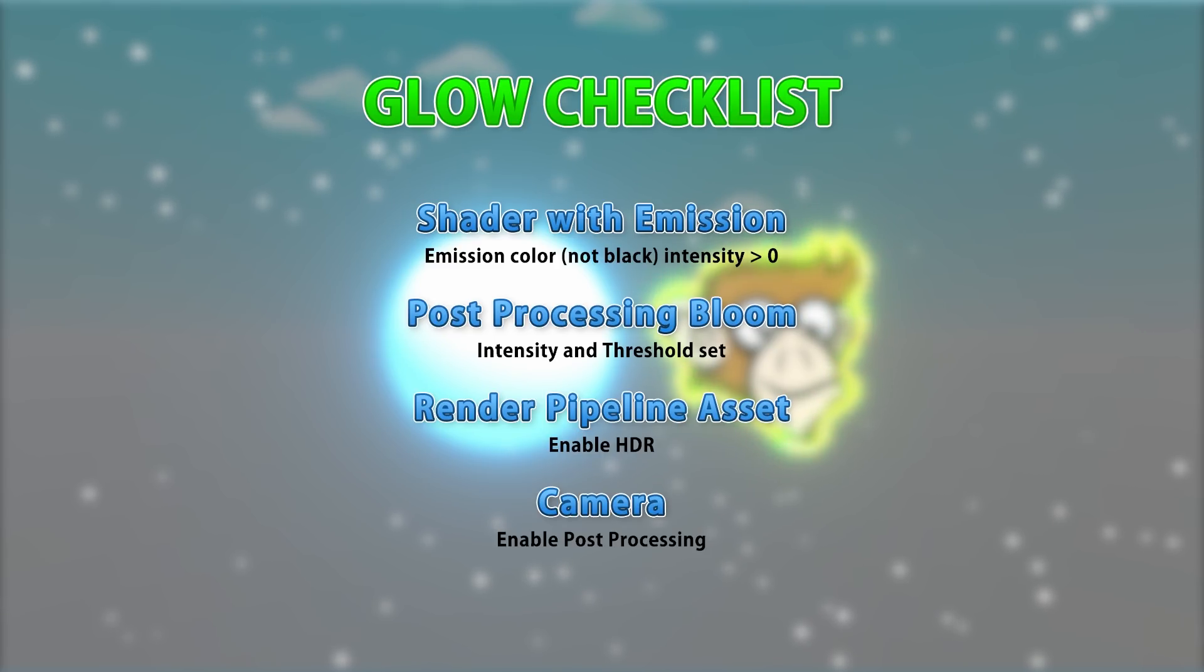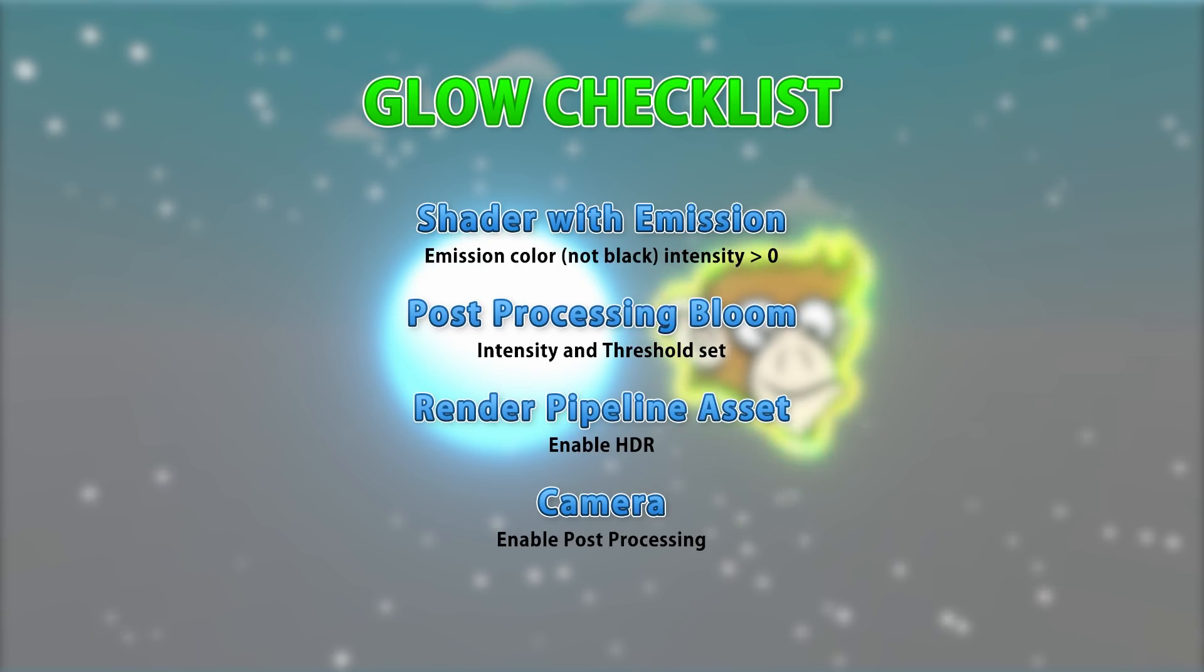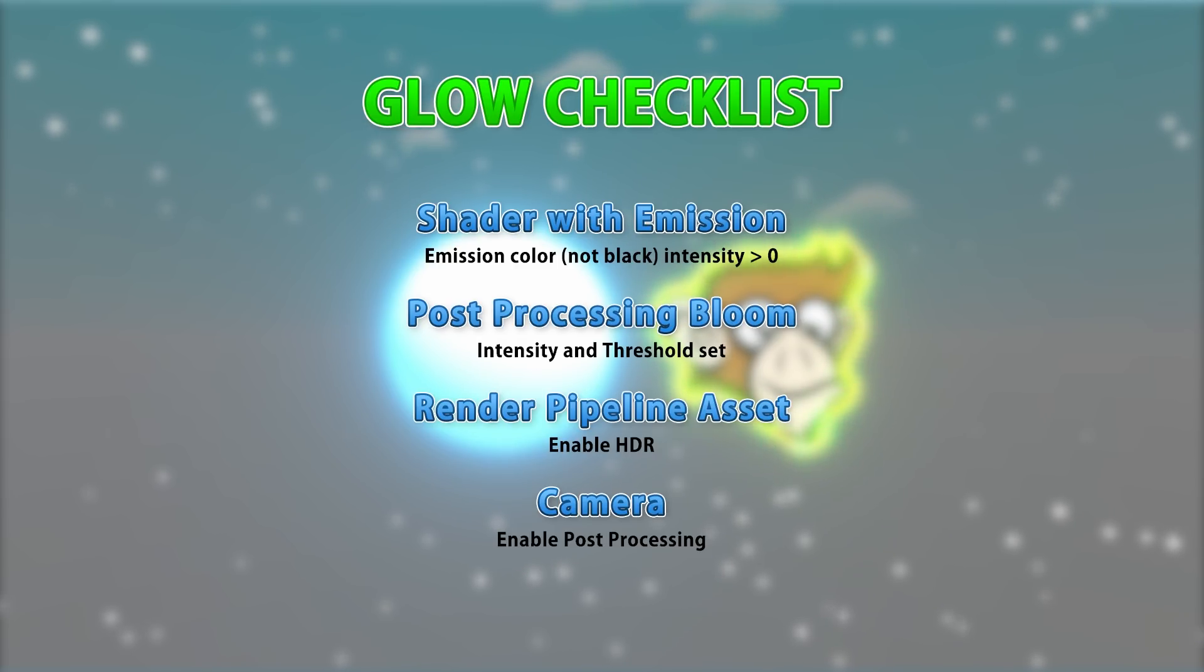After that, make sure you have bloom post-processing, and make sure the threshold and intensity are set correctly. Then on the camera, make sure post-processing is enabled. And on the render pipeline, make sure HDR is enabled. Follow those steps and your object will glow.